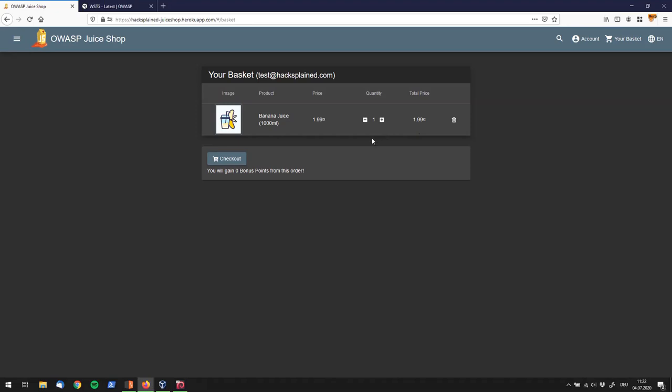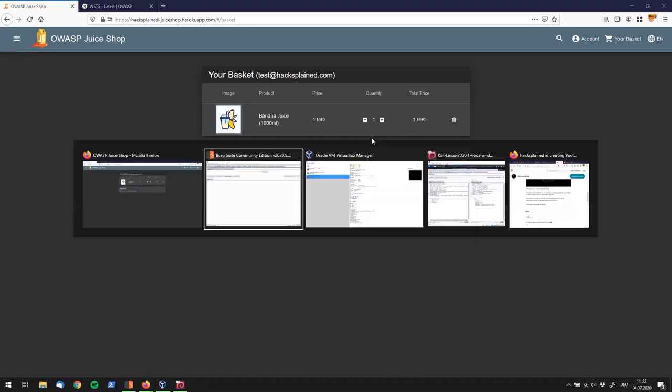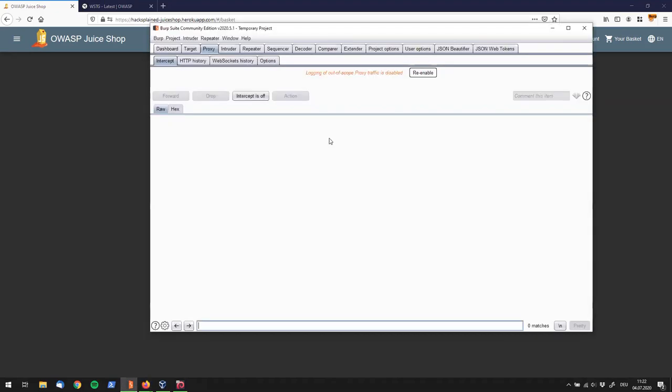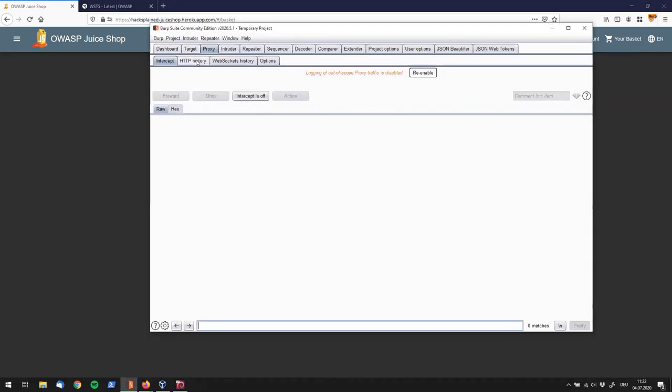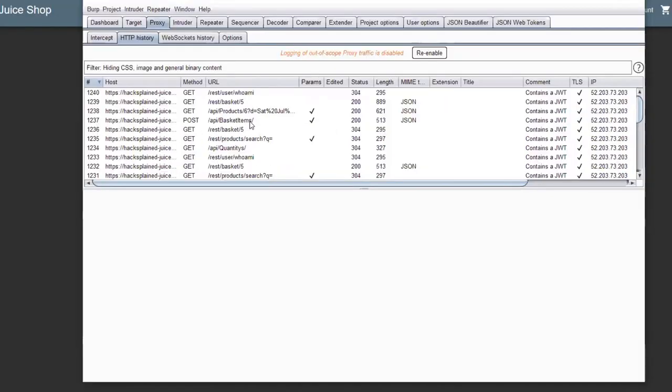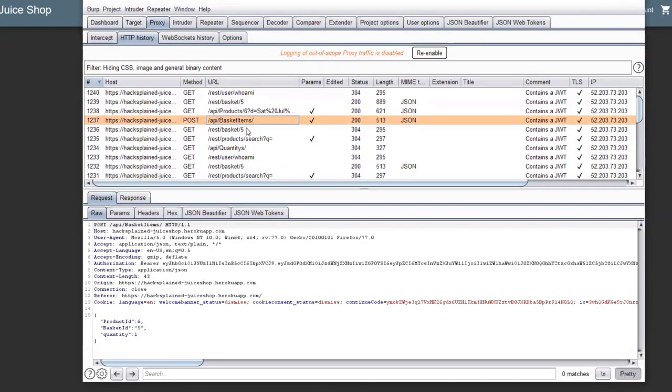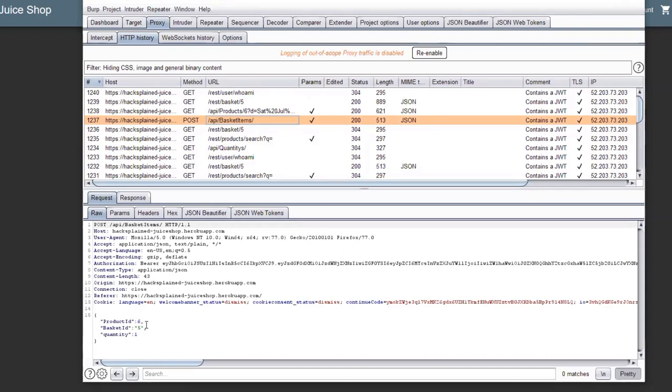All right, so let's go straight into Burp, and see what we can find, and we do see a POST request right over here. That looks like the request that was adding the item to my basket, and if you look closely, it tells you that the product ID was 6. So, the banana juice is product ID 6. It was added to basket ID number 5, and I added one piece, quantity 1.